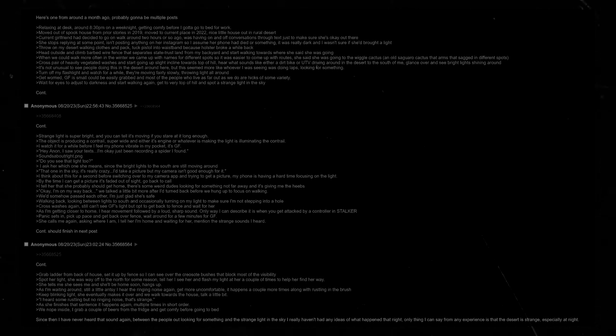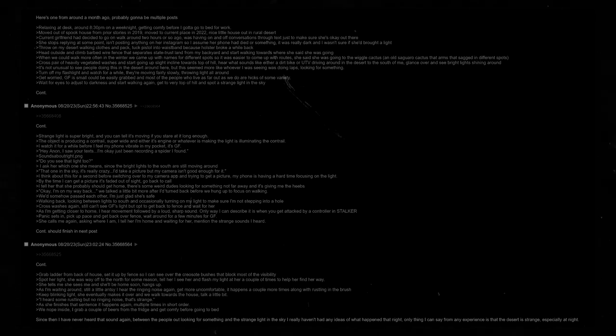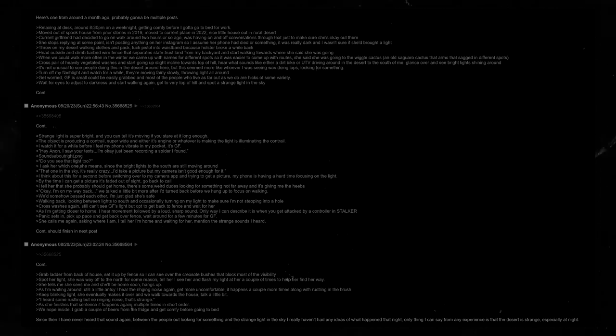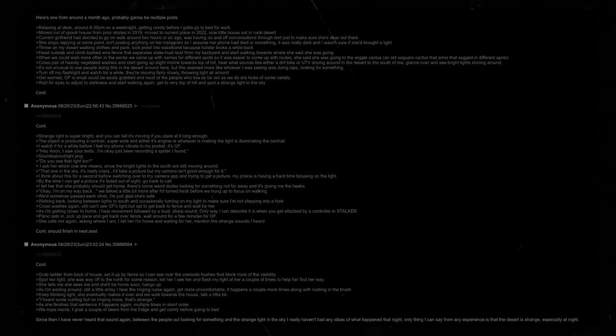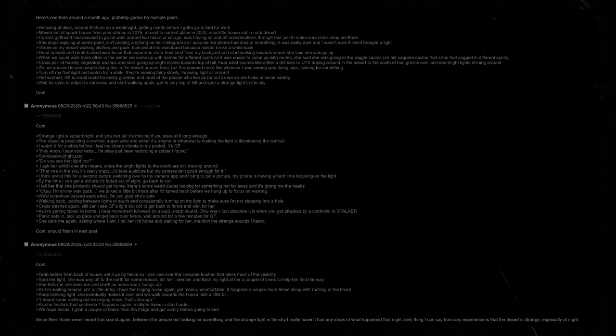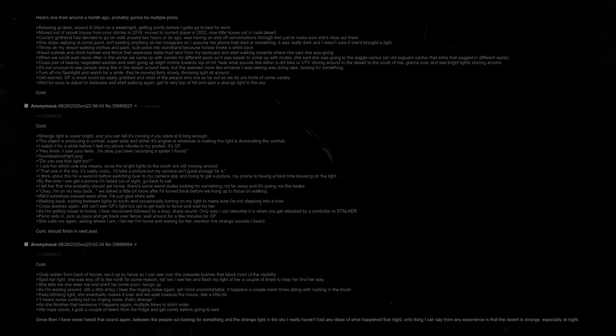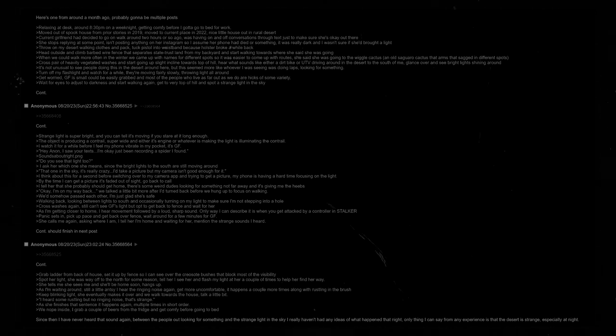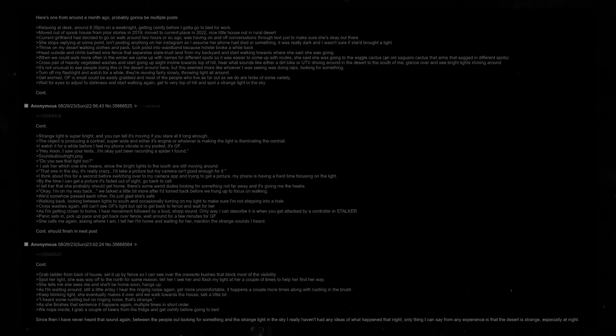I watch it for a while before I feel my phone vibrate in my pocket. It's girlfriend. Hey Anon, I saw your texts. I'm okay. Just been recording a spider that I found. Do you see that light too? I ask her which one she means, since the bright lights to the south are still moving around. That one, in the sky. It's really crazy. I'll take a picture, but my camera isn't good enough for it. I think about this for a second before switching over to my camera app and trying to get a picture. My phone is having a hard time focusing on the light. By the time I can get a picture, it's faded out of sight. Go back to call. I tell her that she probably should get home. There's some weird dudes looking for something not far away, and it's giving me the creeps. We talked a little bit more after I turned back around before we hung up to focus on walking. We had somehow passed each other. I'm just glad she's safe.